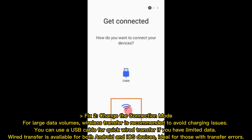Fix 2: Change the Connection Mode. For large data volumes, wireless transfer is recommended to avoid charging issues. You can use a USB cable for quick wired transfer if you have limited data. Wired transfer is available for both Android and iOS devices, ideal for those with transfer errors.